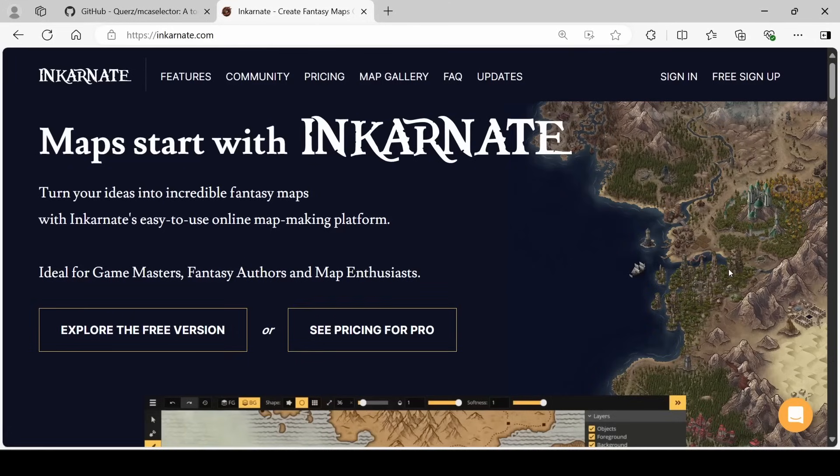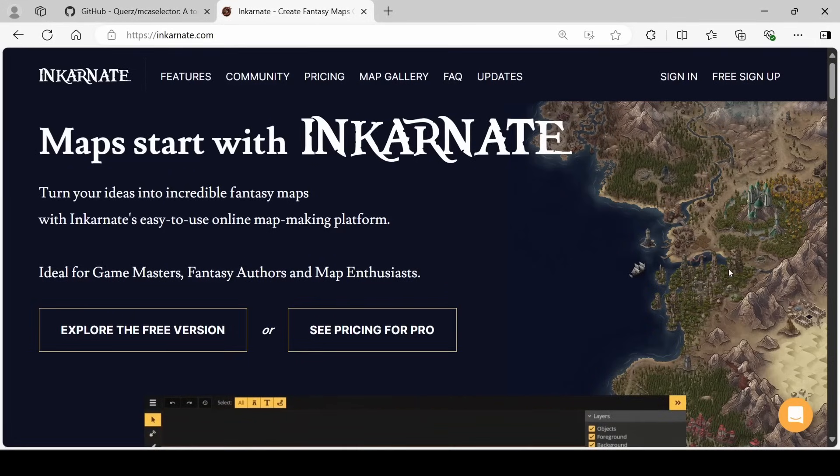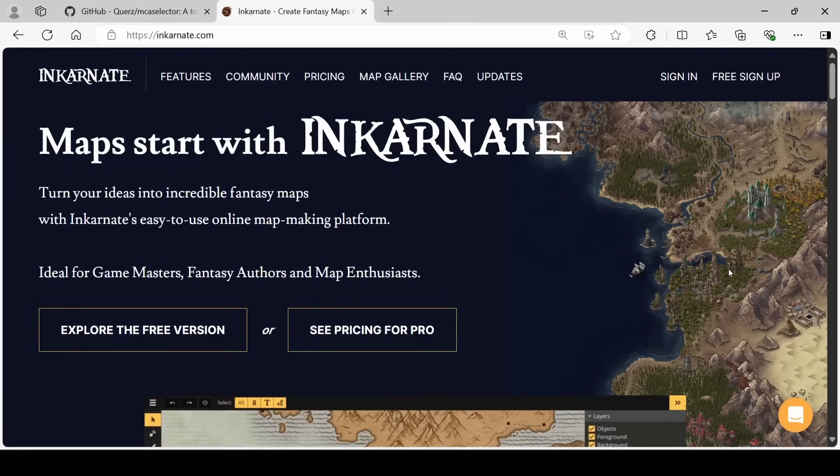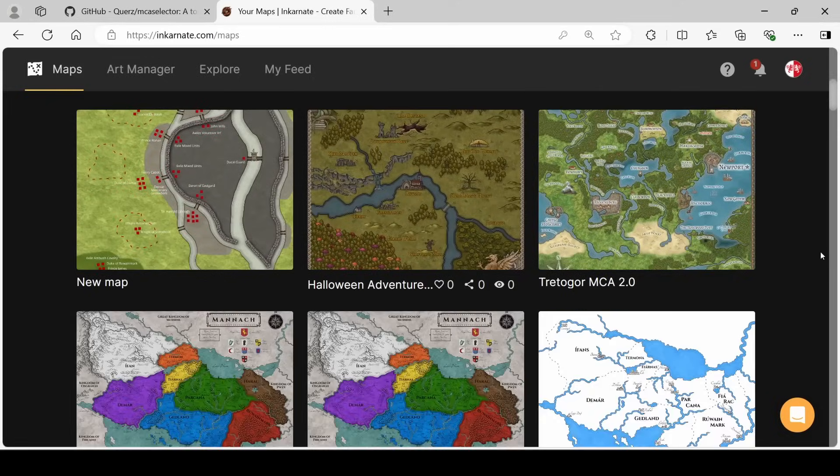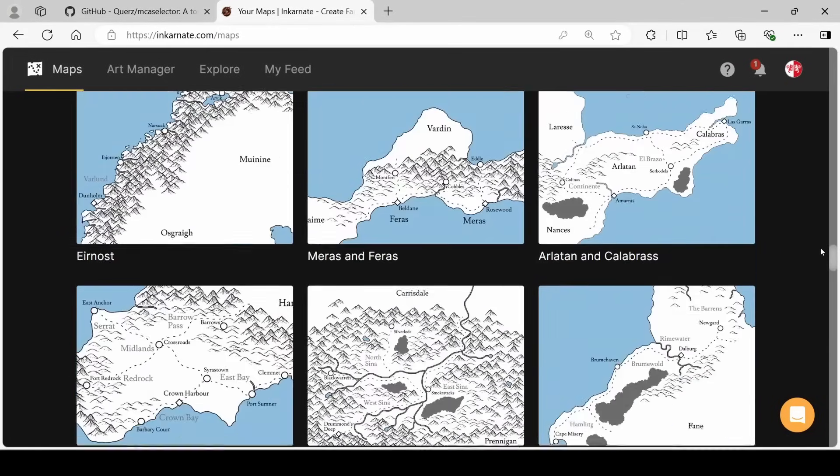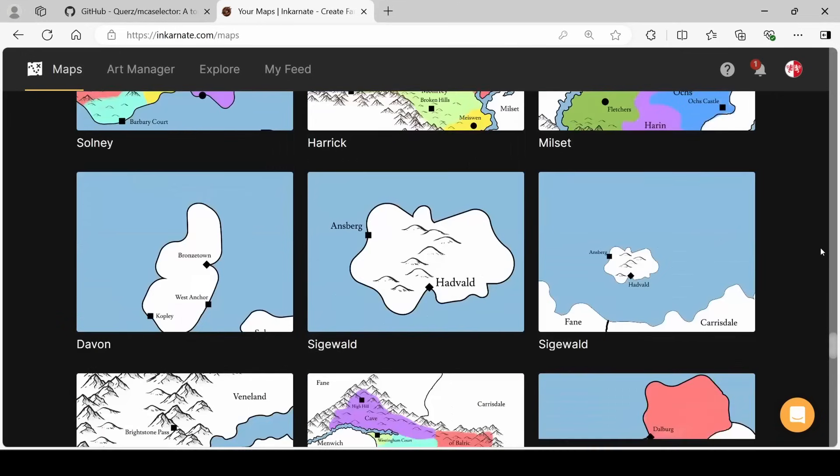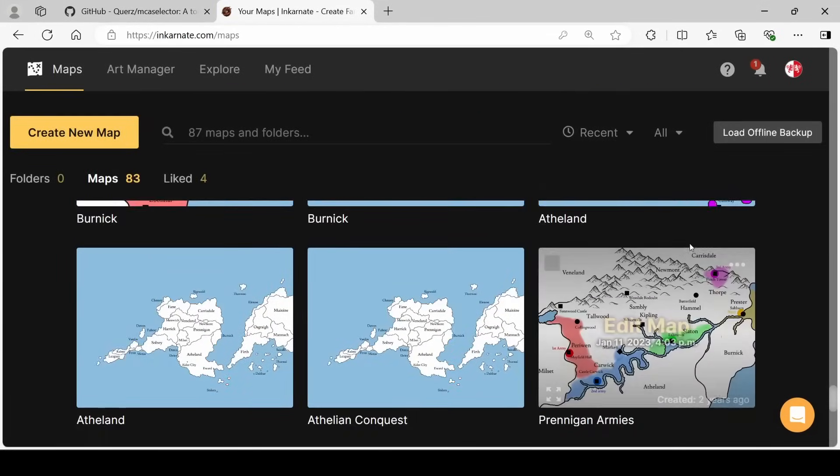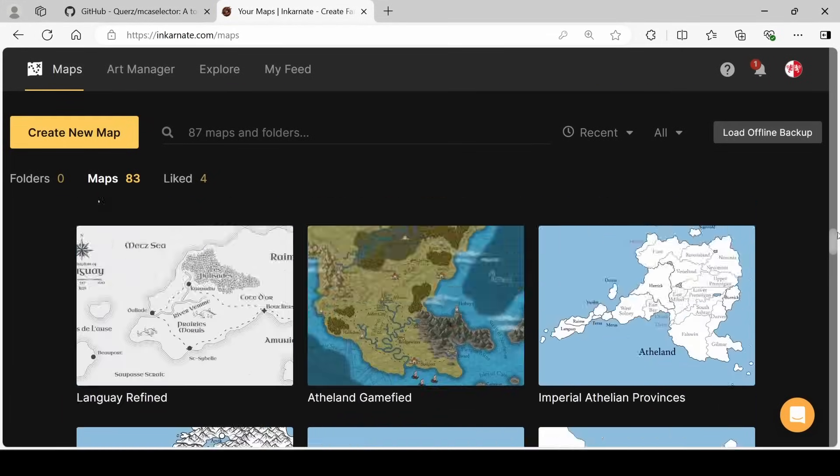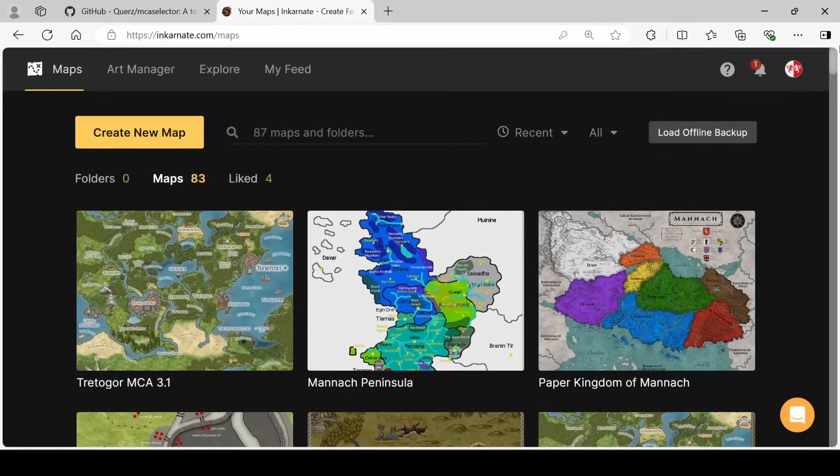Personally, I get the pro version once every couple months that I can make the maps I want, and then I get rid of my subscription. This is what my account looks like. You can see that I have made a lot of maps, and this isn't even all of them. These are just the ones that I have saved on this account, and I have a couple other accounts. I'm really big into map making.